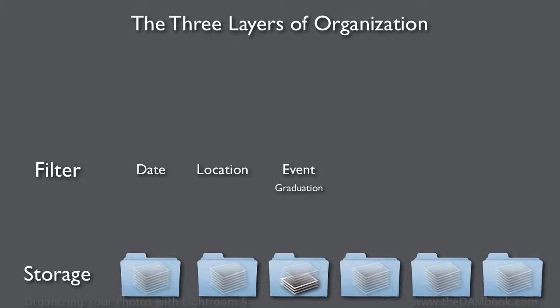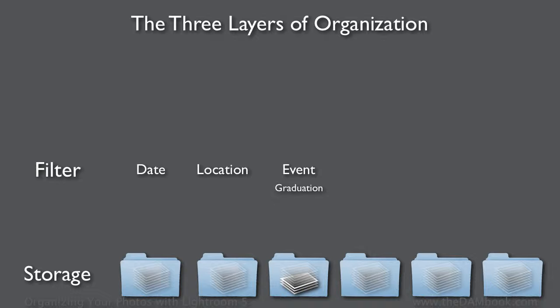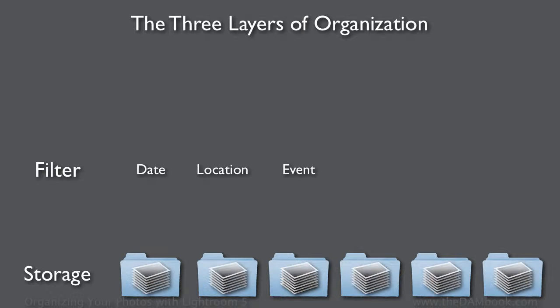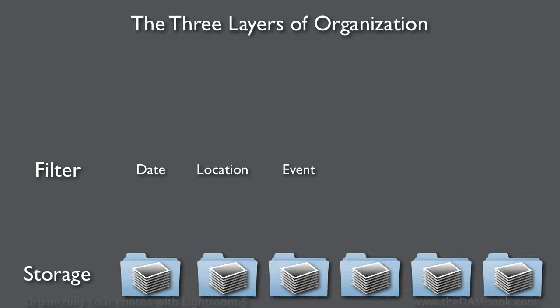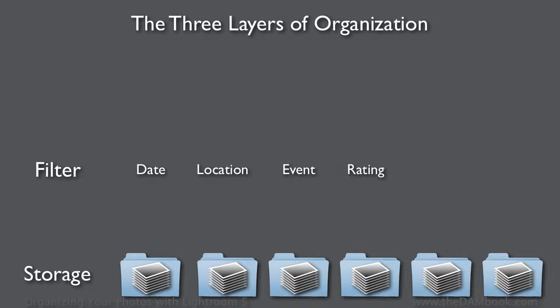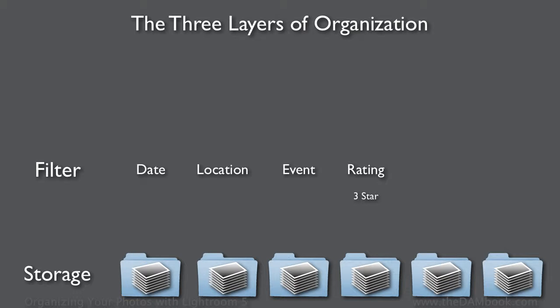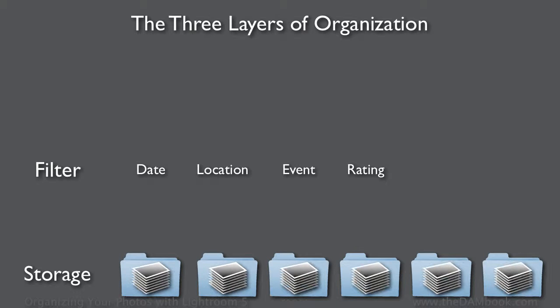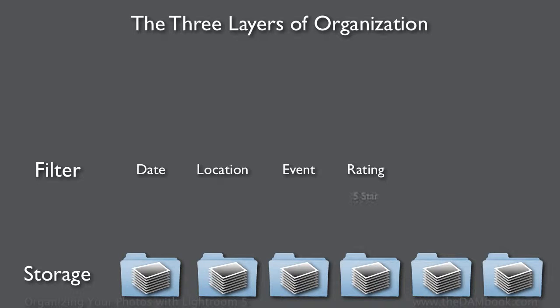And of course, events let you find images typically that are grouped together, like the pictures that were shot at graduation or the pictures from that portrait shoot. And we can use ratings to say how much we like the picture, and we can even filter down to a very small group of pictures that we think are our very best.